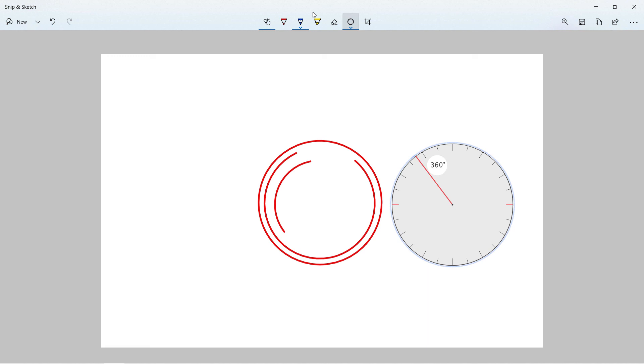Well that's all you have to do for using protractor in Microsoft Windows and whiteboard. I hope you find it useful. Till next time. Take care. Stay healthy. Bye bye.